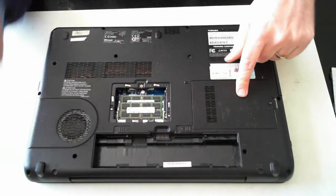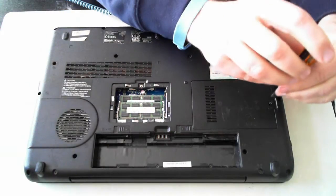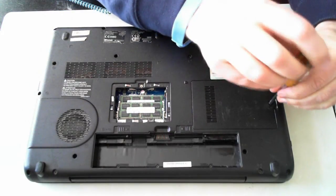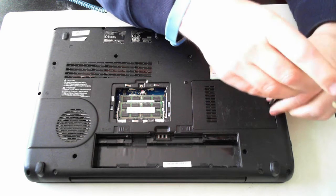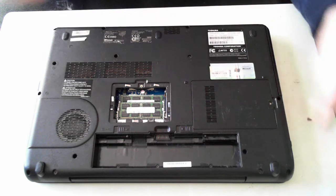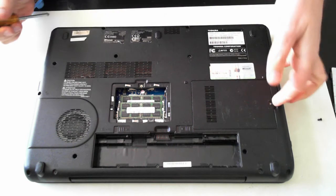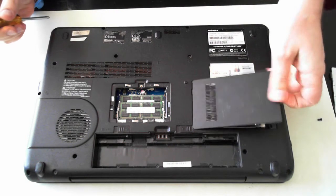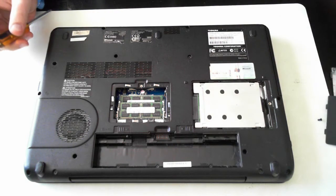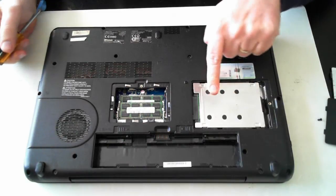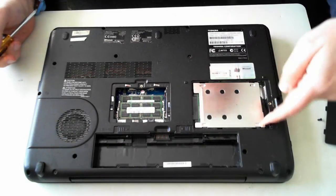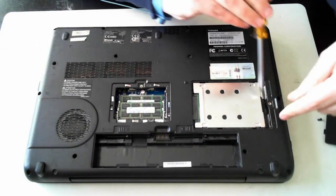Now the hard drive is over here so there's one screw. Once that's removed just pull it up. And we've got the drive here within a little silver drive caddy.